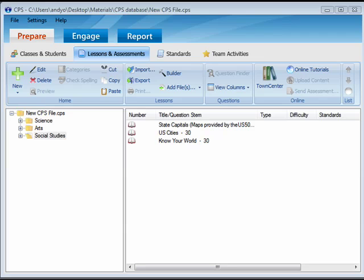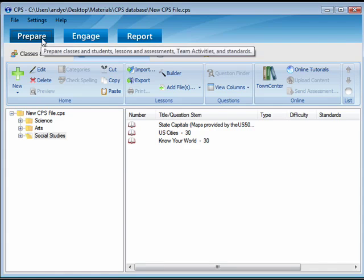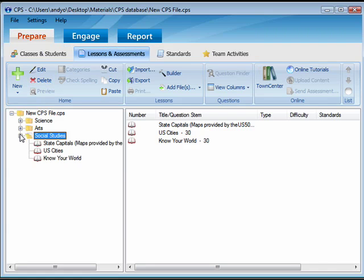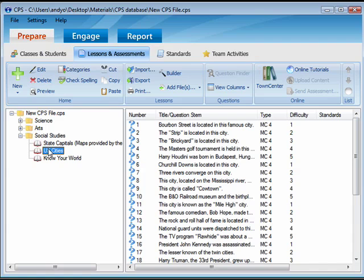To copy and paste questions, click on the Prepare tab and then Lessons and Assessments. Select a lesson from the Lessons side of the window. Any questions in that lesson would then appear on the Question side of the window.